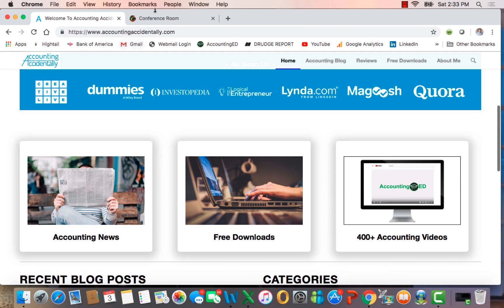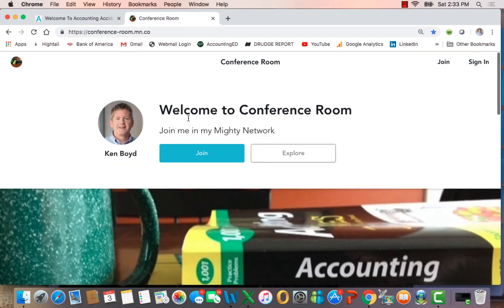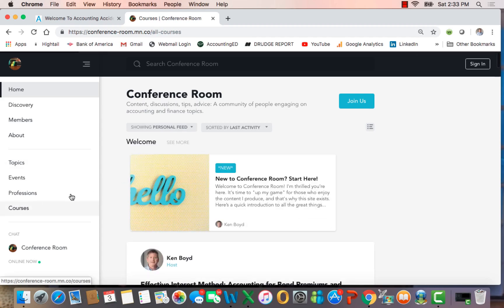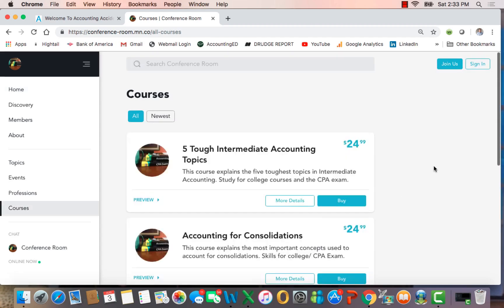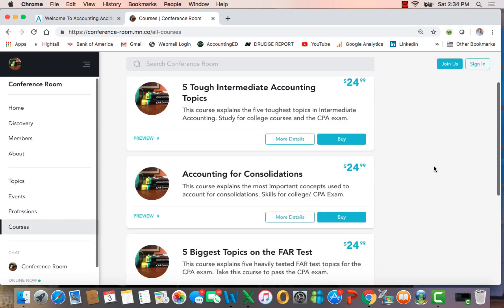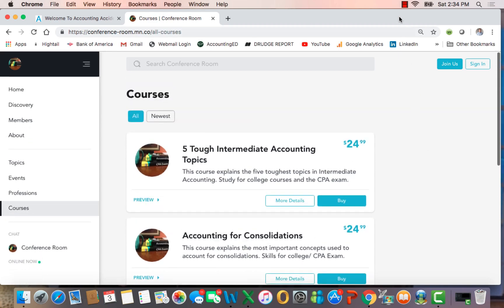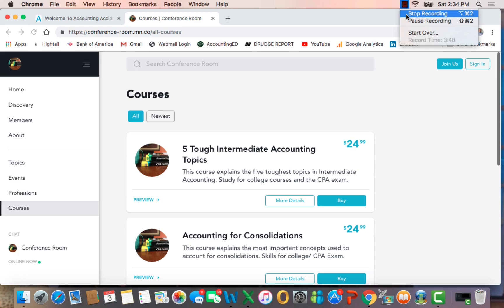Remember that if you're studying for the CPA exam or for an accounting course, you can have live test prep in Conference Room. If you click on Explore, you go into the feed, and on the left-hand side you'll see Courses. Right now, as of this recording, we have three different live chat courses you can attend, with more to be added. You'll also see a book down the road. Thanks very much for watching, and we'll see you next time.